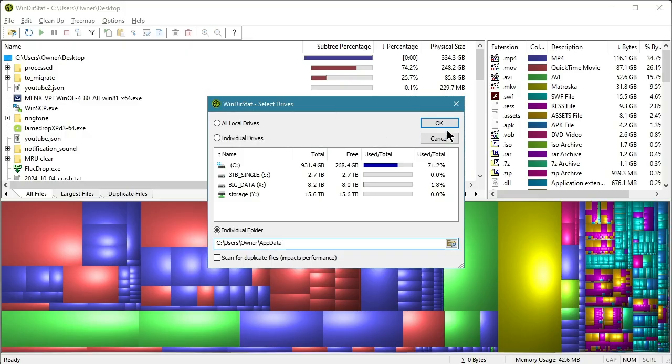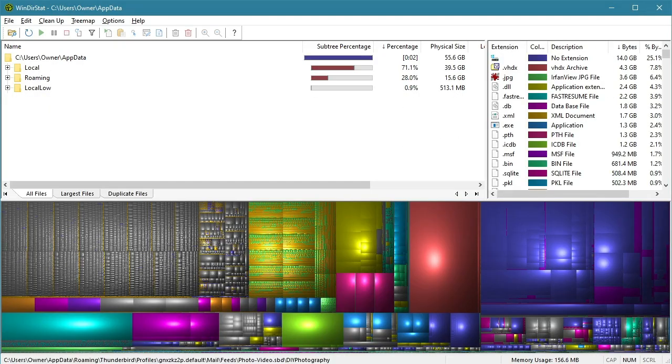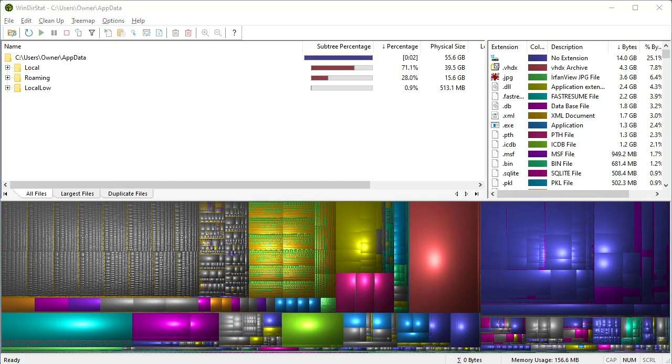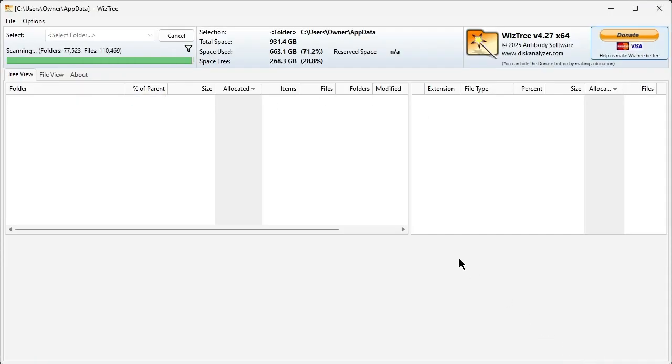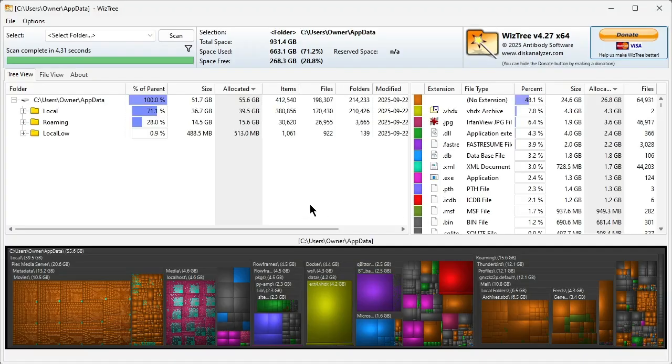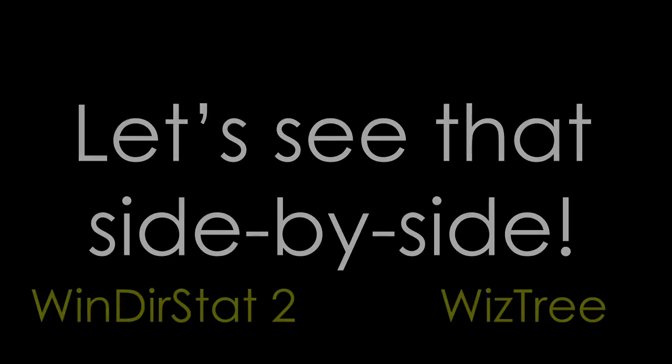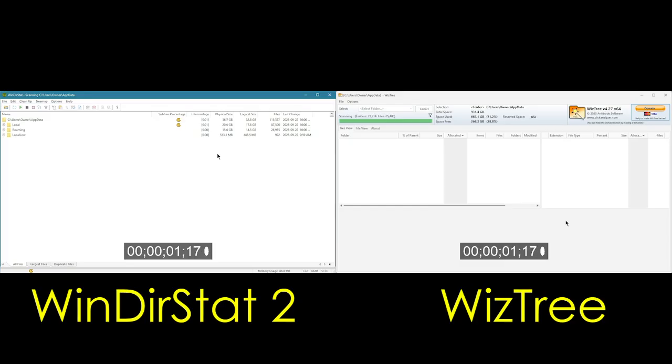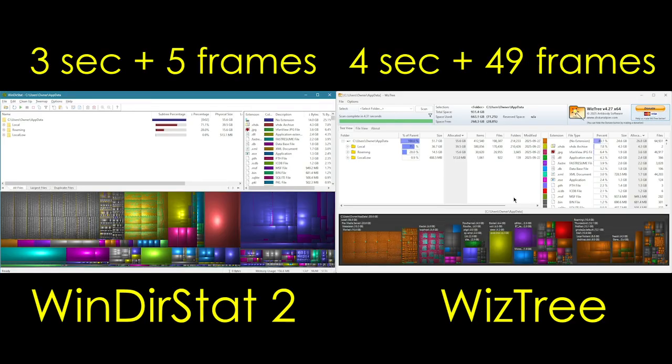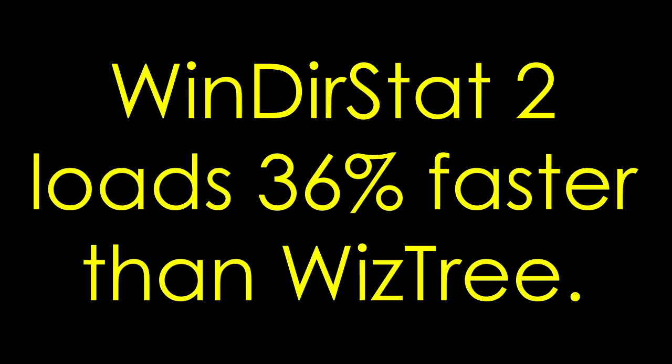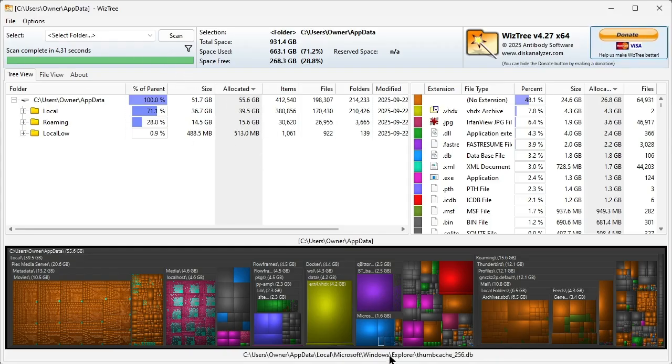And then WizTree. I can already tell you that this is slower. Also, I already can tell you that I hate, hate this interface compared to WinDirStat.